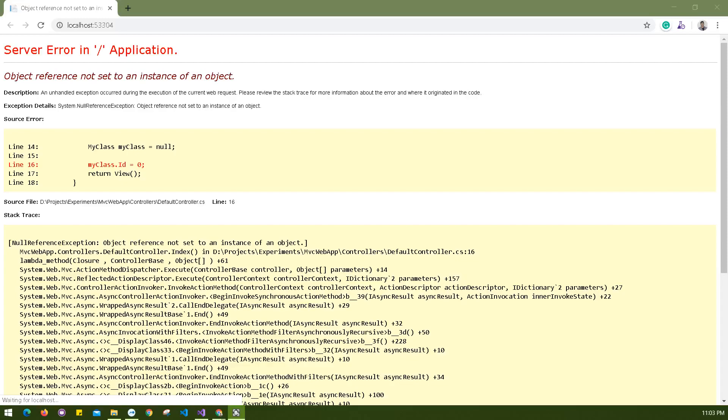Everyone is very familiar with this: object reference not set to an instance of an object. If you're working with Visual Studio and C#, this is a very common error when you're trying to access any object, class, or anything that is not initiated or its value is null and you're trying to access its property.